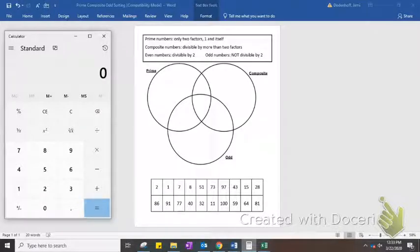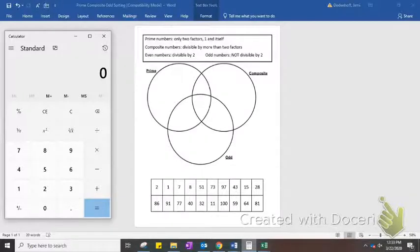Hey there, today we're going to review prime and composite numbers and even and odd numbers and sort them here on this Venn diagram.